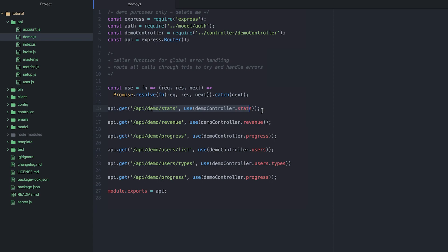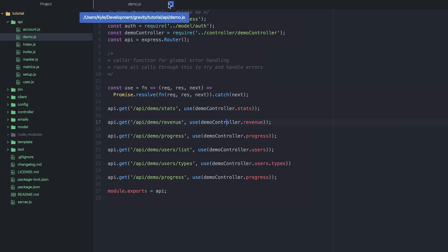If there's an error anywhere in your application, this function will automatically catch it and forward it on to the error handler in our server file. So we don't have to write tons and tons of try-catch statements.